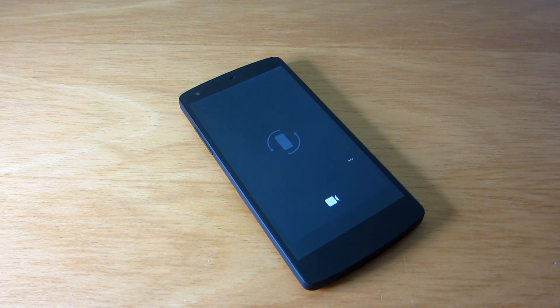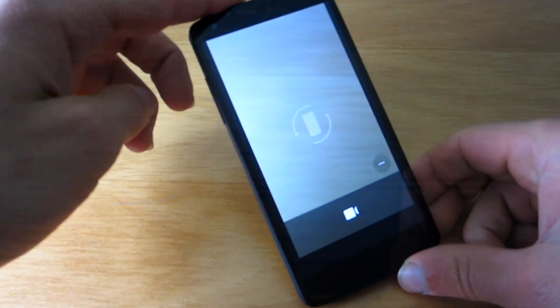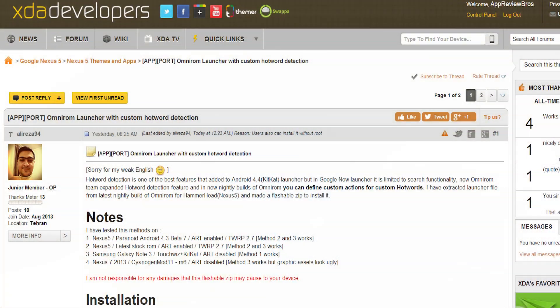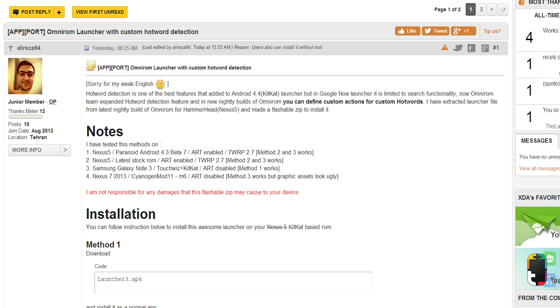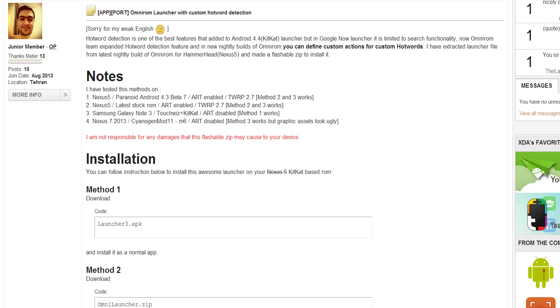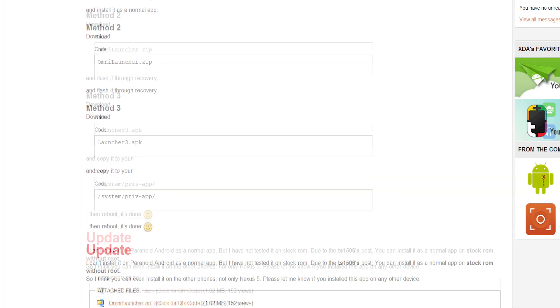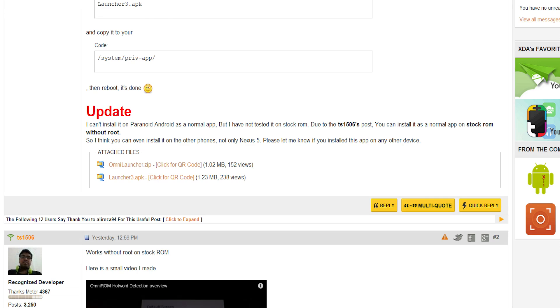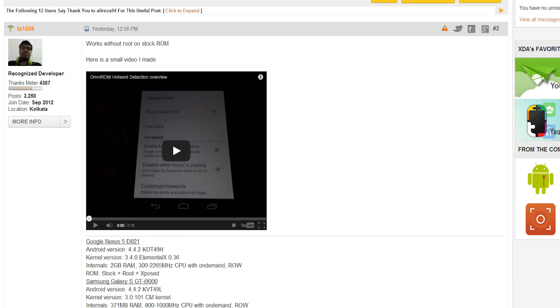Fortunately, a user on XDA named Alireza94 has extracted the launcher from the latest nightly build of OmniROM for Nexus 5, so other people can install it even on stock ROMs.